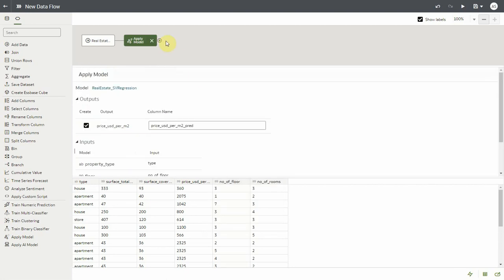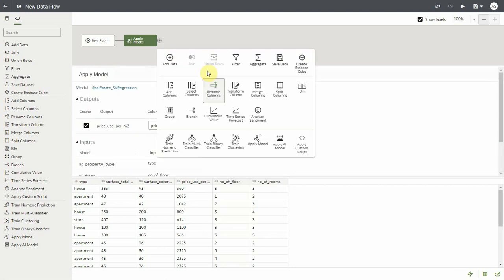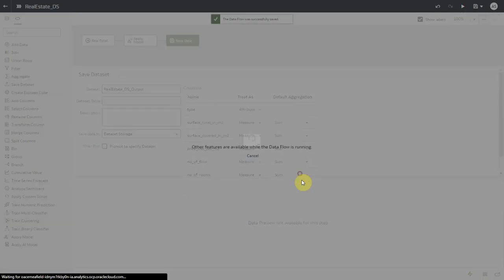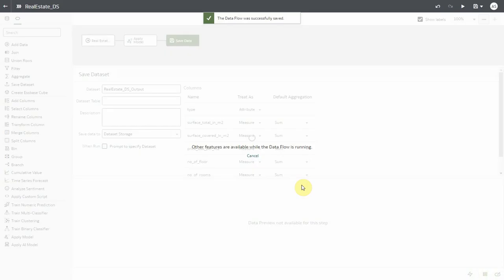Now let's add the save data step and save and run this data flow. As we run the data flow, selected input columns are sent to OCI and a Data Science job run is invoked and the output is saved as an OAC dataset.